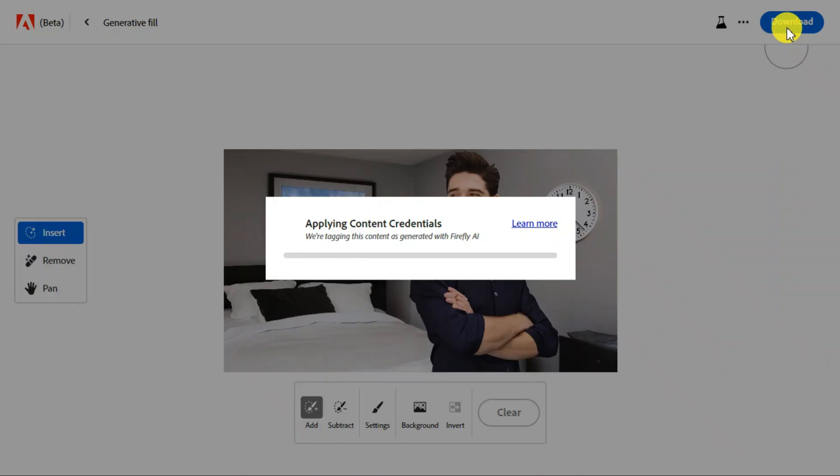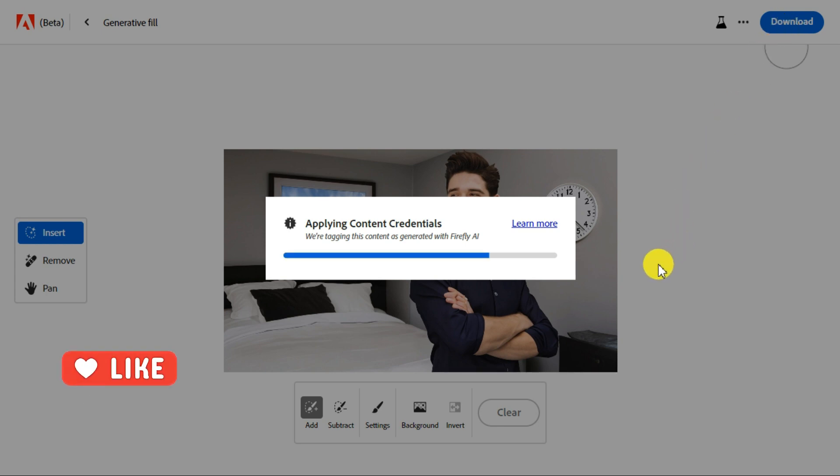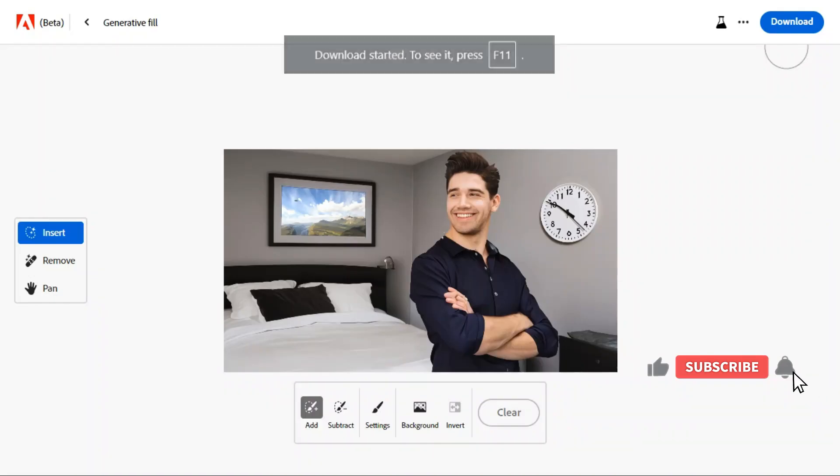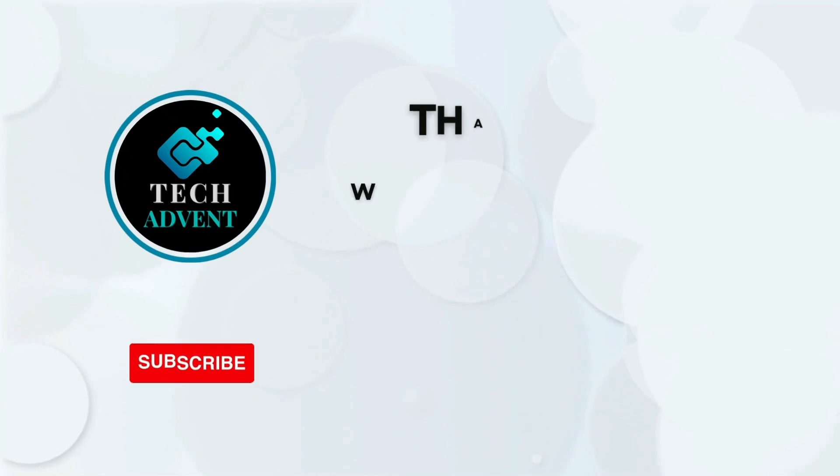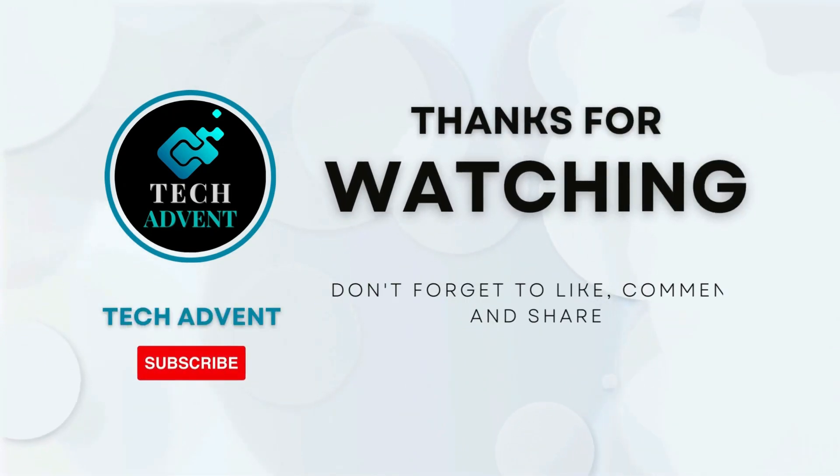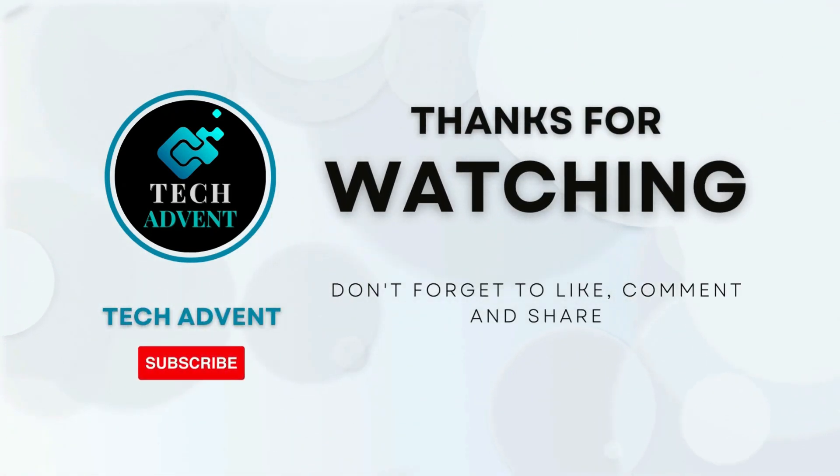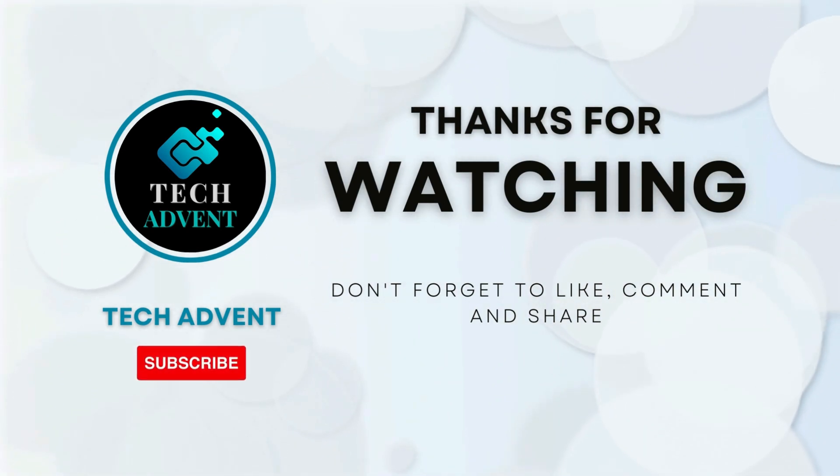Thanks for watching. Make sure to hit the like button if you found this video helpful and subscribe for more. Leave a comment below and please keep supporting. Before leaving, don't forget to like, comment and subscribe to Tech Advent.